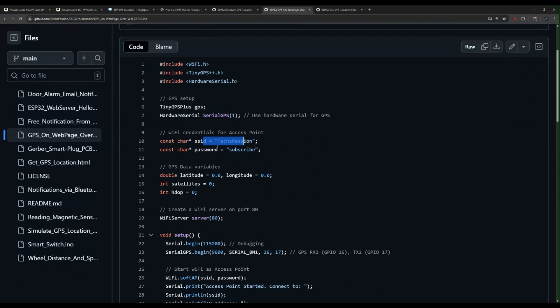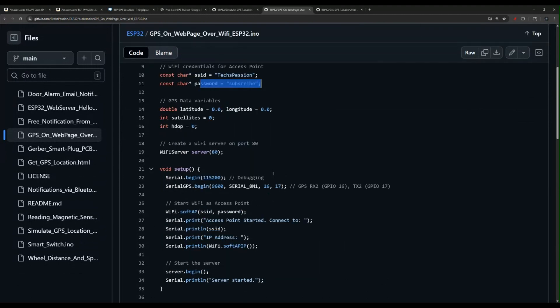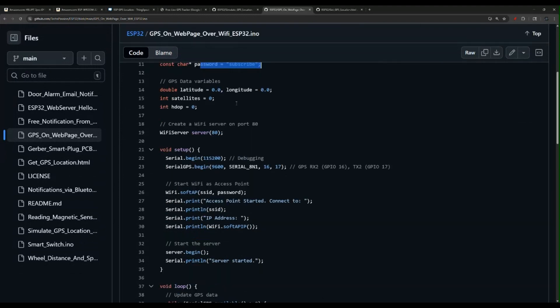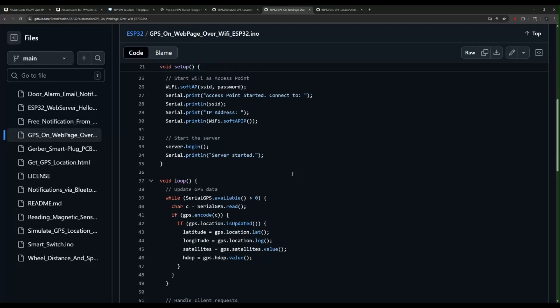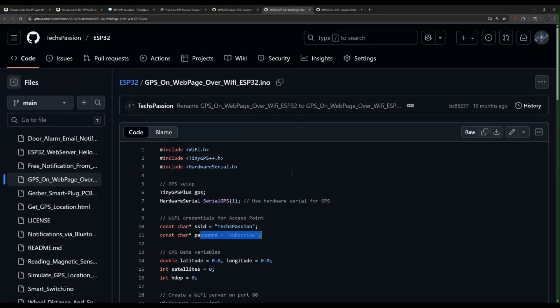Obviously, you change your Wi-Fi information here, and then the rest is just getting the GPS information and the wiring. There's plenty of videos on that. I'll leave this in the description as well.